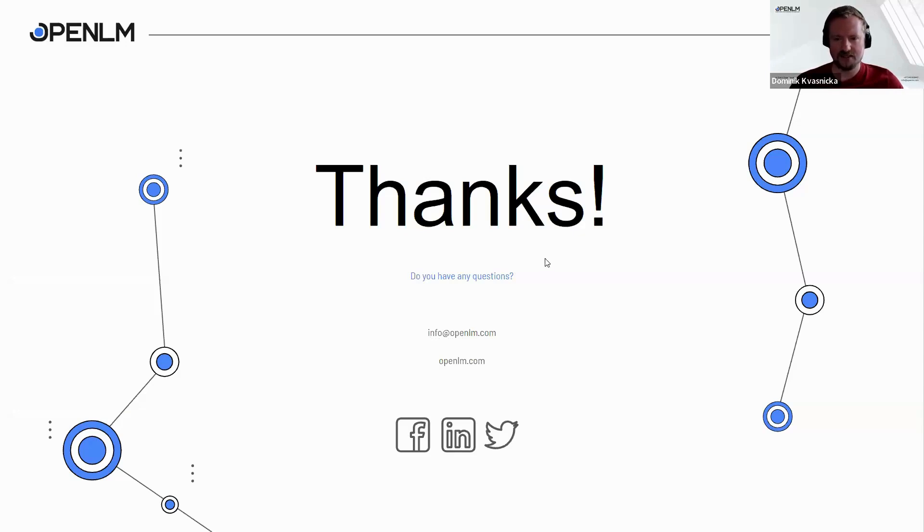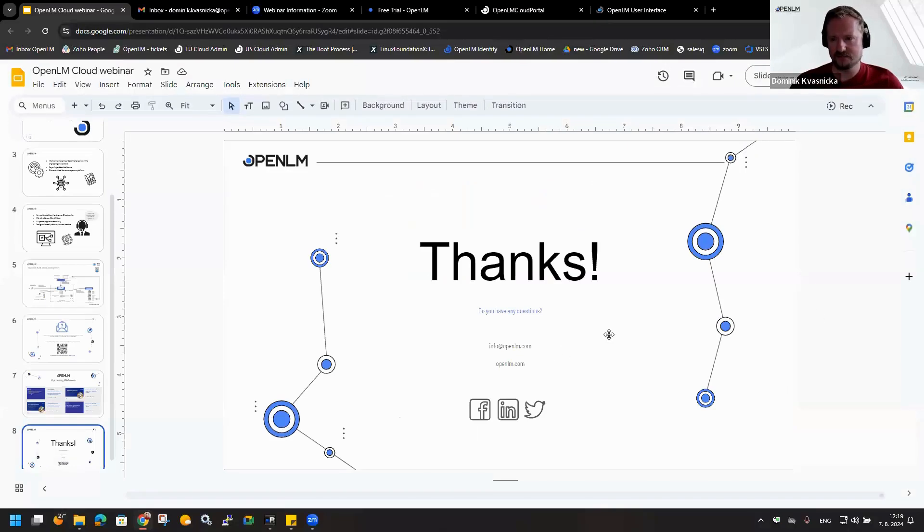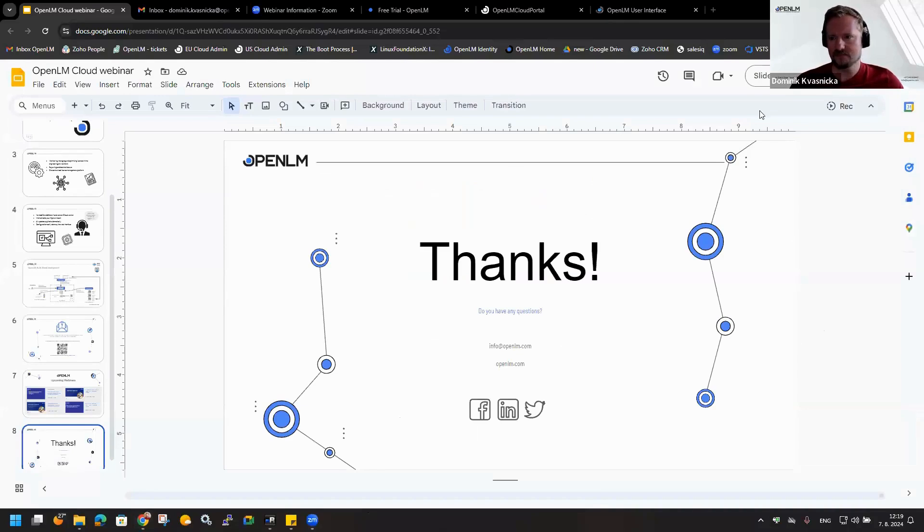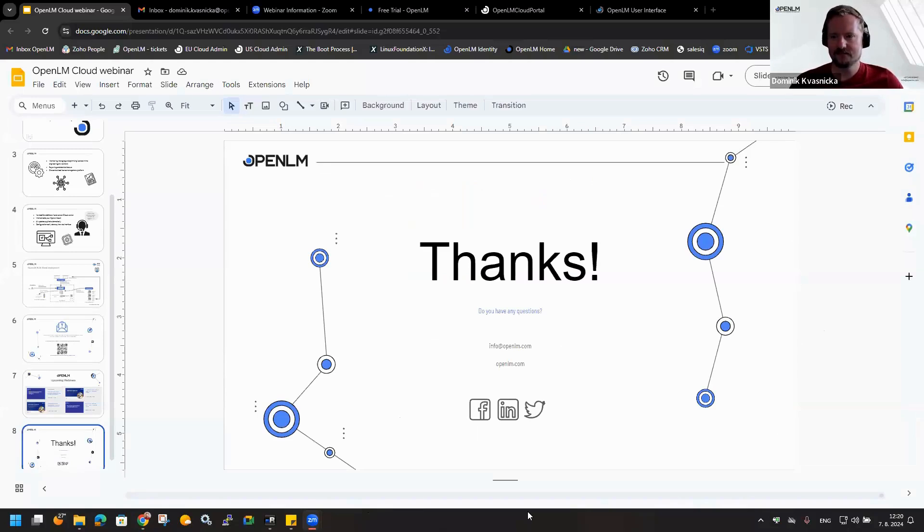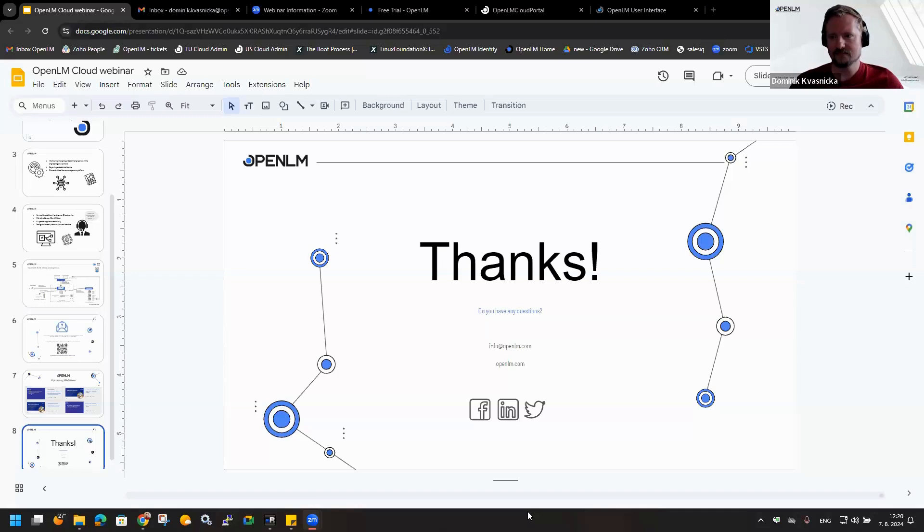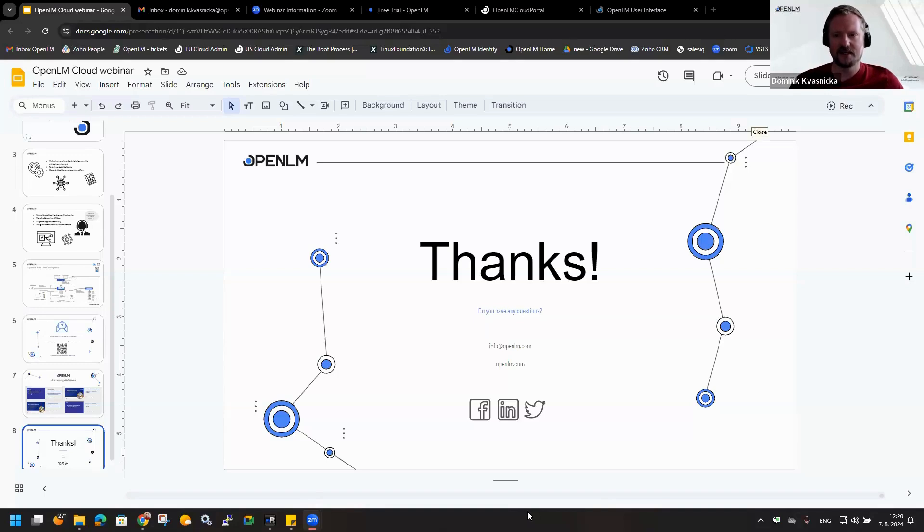Now I will check the Q&A section. But it seems there are no questions from you. All right, so if you have any other further questions, I would like to thank you for your attention. I hope we stay in touch and see you maybe next time on another webinar. Thank you. Have a nice day. Bye.